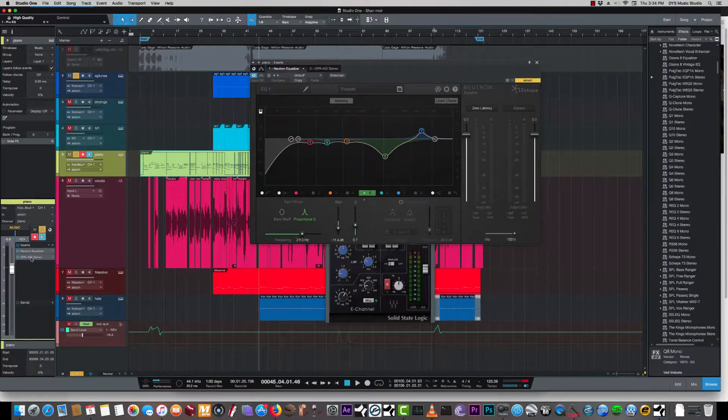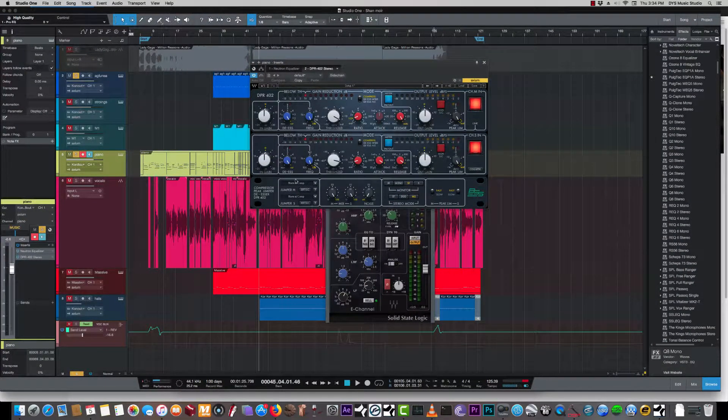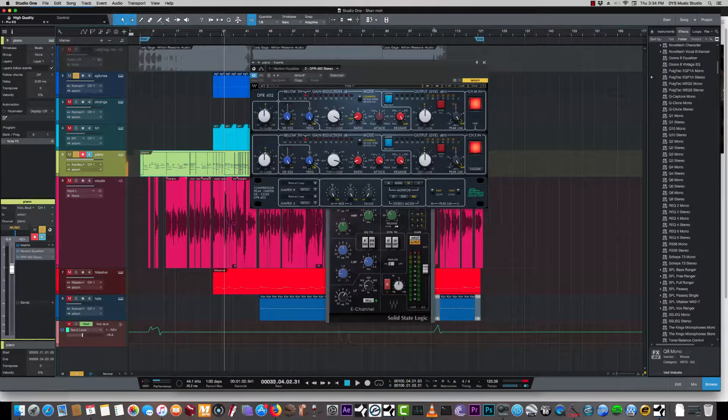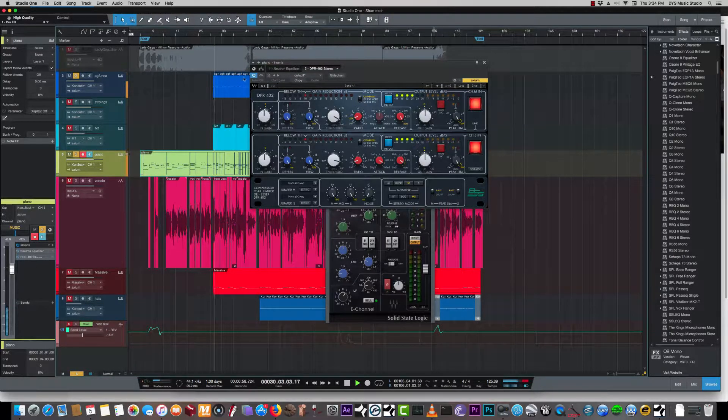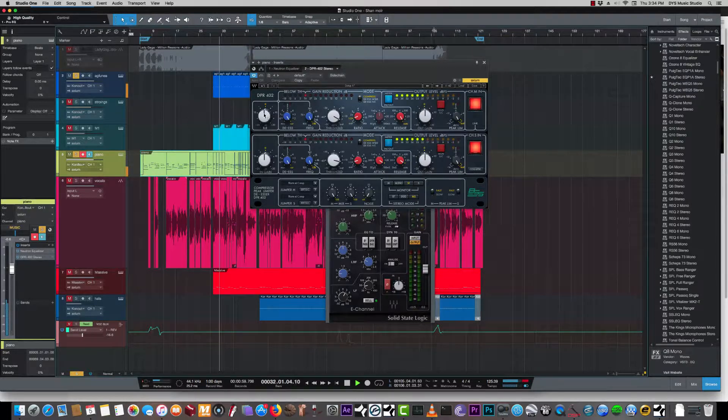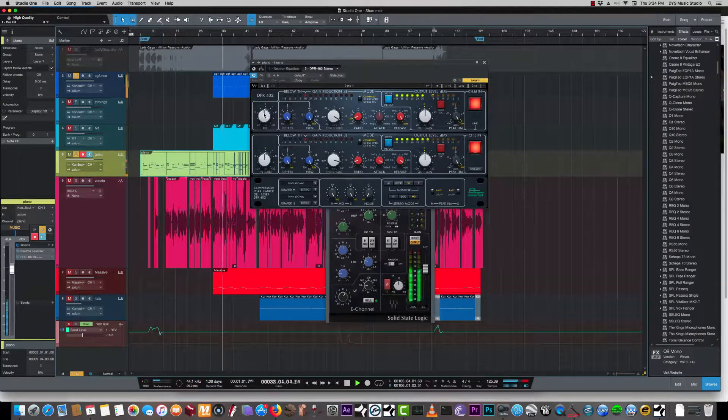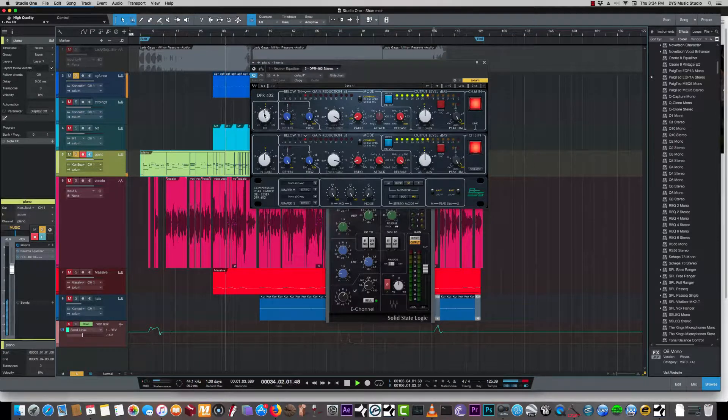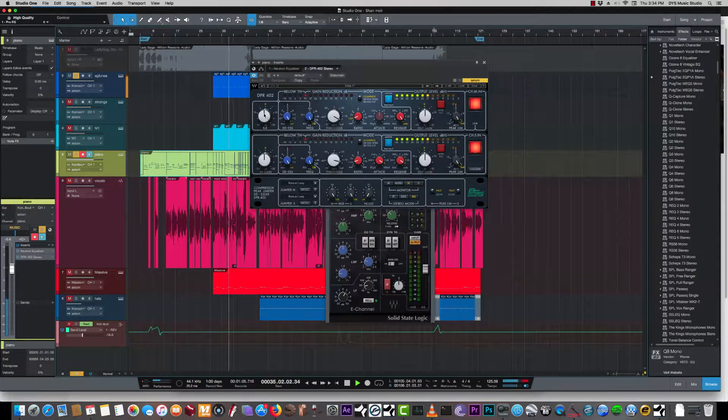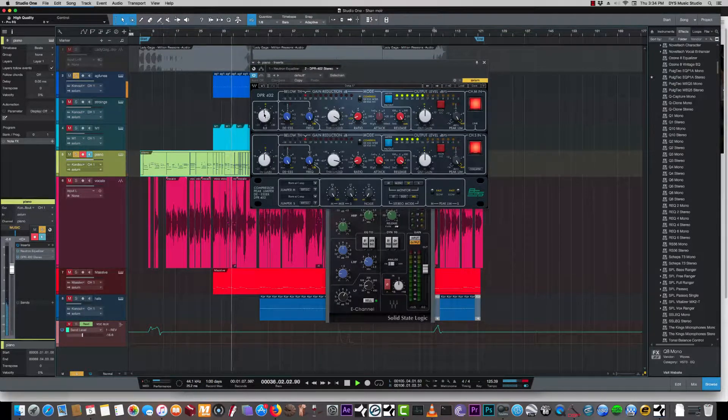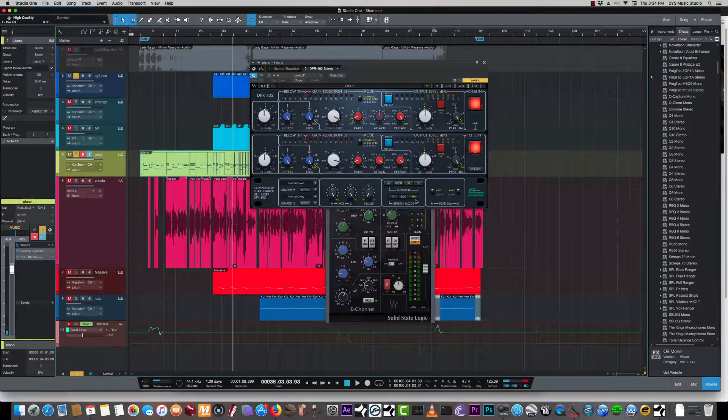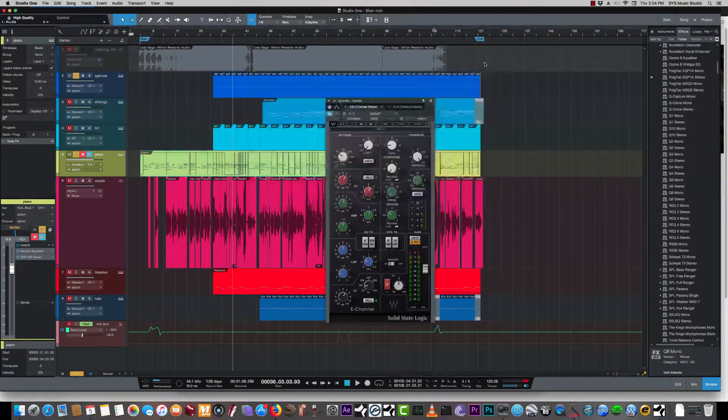And also running through the DPR 402 from Waves. Let's just get a feel of what's that doing there. And I have this on MS mode so it's only the sides I'm compressing a little bit and let the piano do the natural flow.